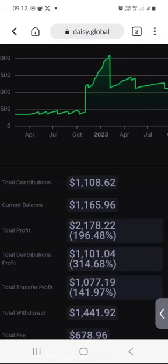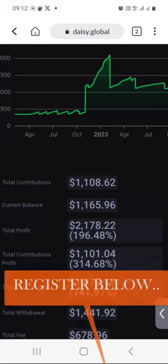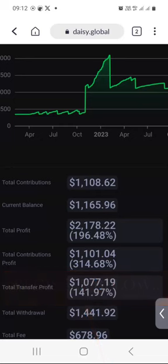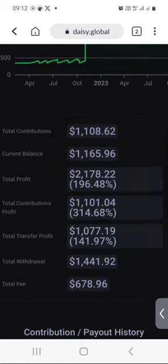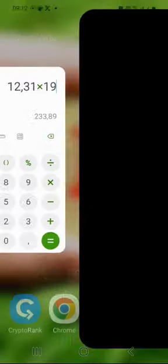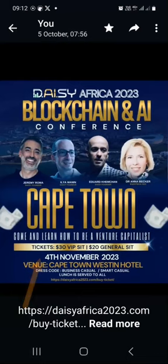If you want to give Daisy a try, the registration information, link, steps, and tutorial videos are going to be below this video. Just follow those step-by-step tutorials and before you know it you will be looking at your own Daisy dashboard with weekly earnings.